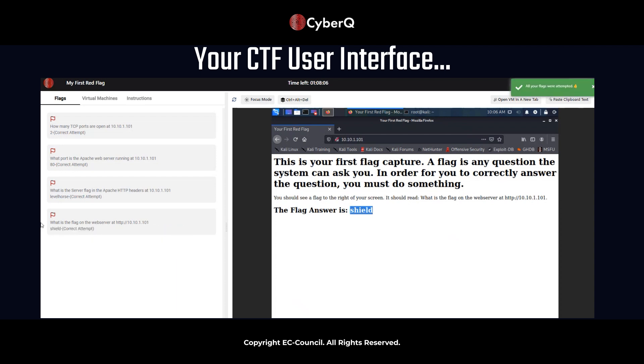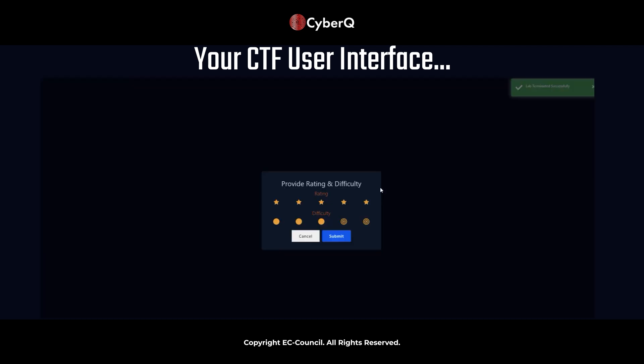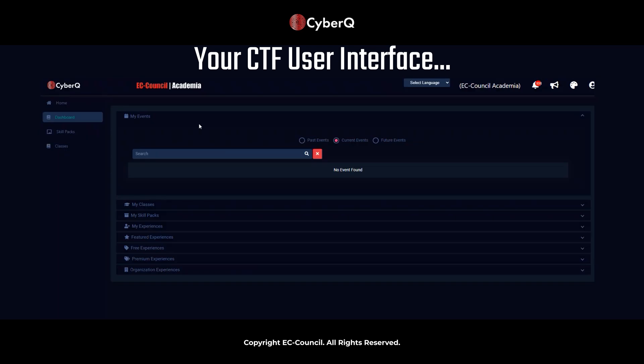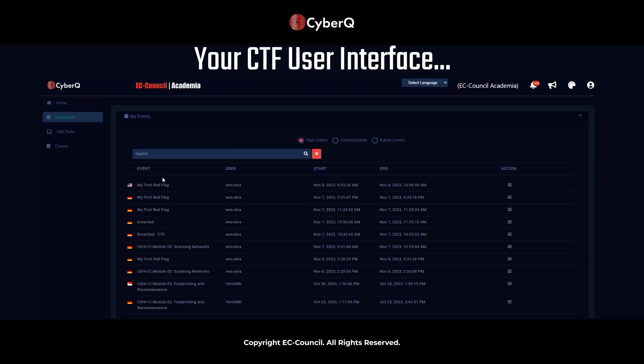Perfect. So we have all flags captured. That's great. You see the notification at the top right hand side. So we have finished the My First Red Challenge. It took just a few minutes. Now to properly close this event, you click on the end button here. So we see total flags, correct flags, incorrect flags. Let's go ahead and finish this challenge. And then you have the option to rate this as well. We'll go ahead and cancel that. But now there's a few things that you can see here.